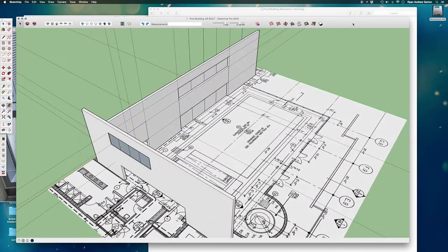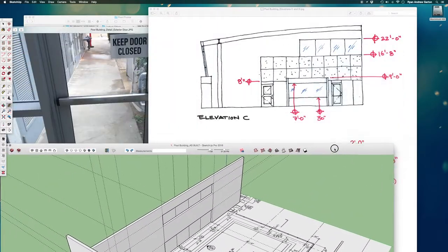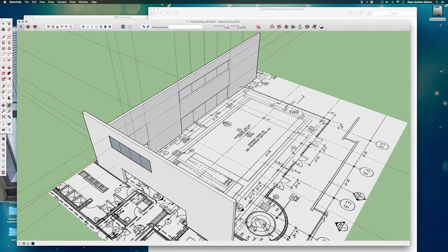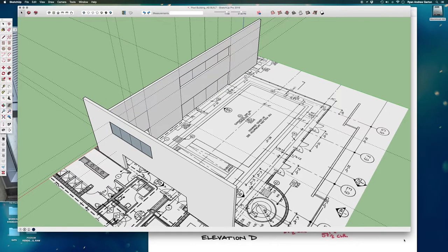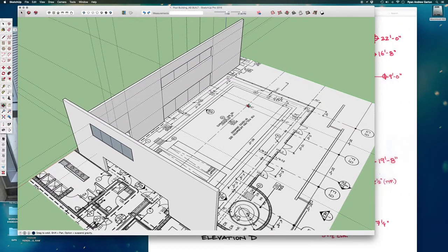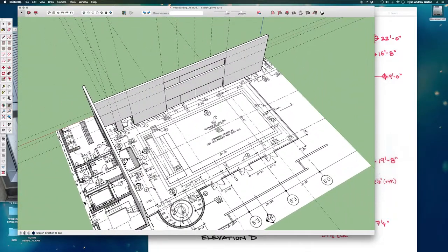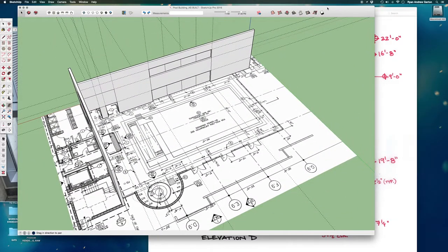Before we move on to our next elevation, which is elevation D, go ahead and save this model and make sure to call it 'pool building' and then underscore in all caps ASBUILT. We're going to do a few different things with this model ultimately, so we want to have one called ASBUILT, which is just us going through and building what we find from our notes.